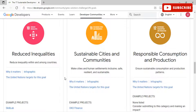The ninth goal is Industry, Innovation and Infrastructure — build resilient infrastructure, promote inclusive and sustainable industrialization, and foster innovation. The tenth is Reduced Inequalities — reduce inequality within and among countries. The eleventh is Sustainable Cities and Communities — make cities and human settlements inclusive, safe, resilient, and sustainable.